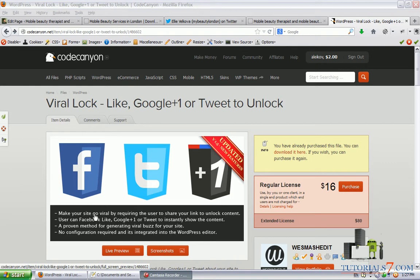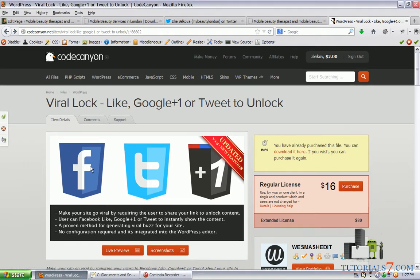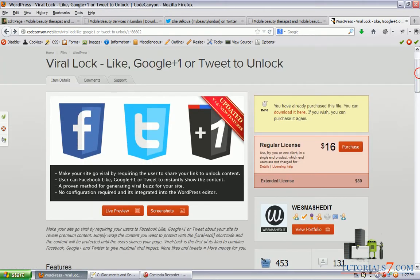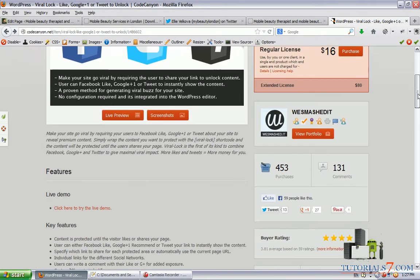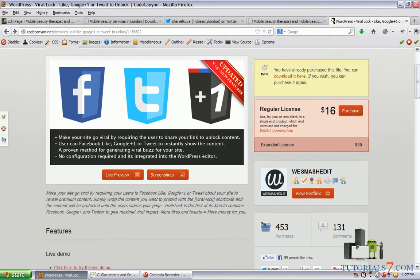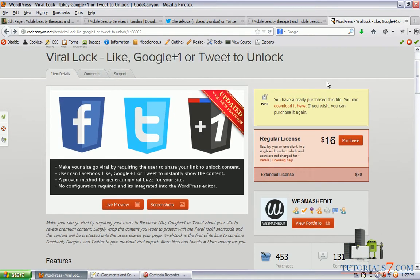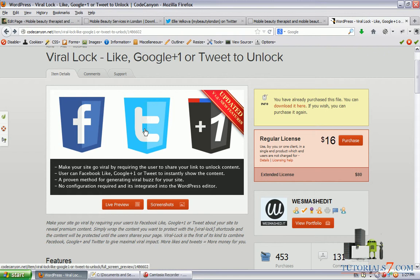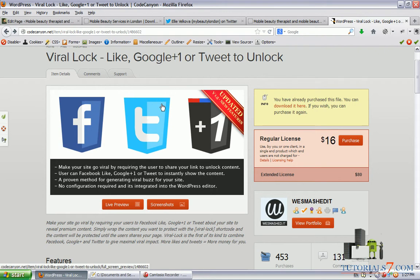So this plugin will bring some traffic from social networks and basically what it does, if you'd like to download something, for example an ebook, in order to do so you will need to share a link or a page and then you will get the download link.